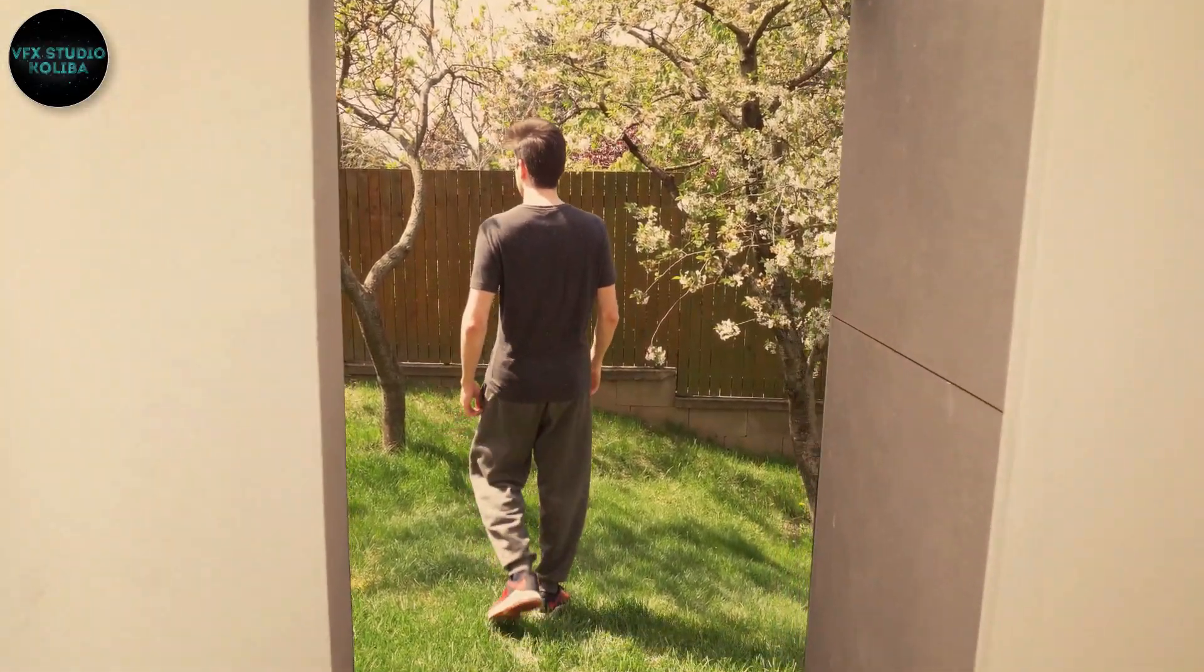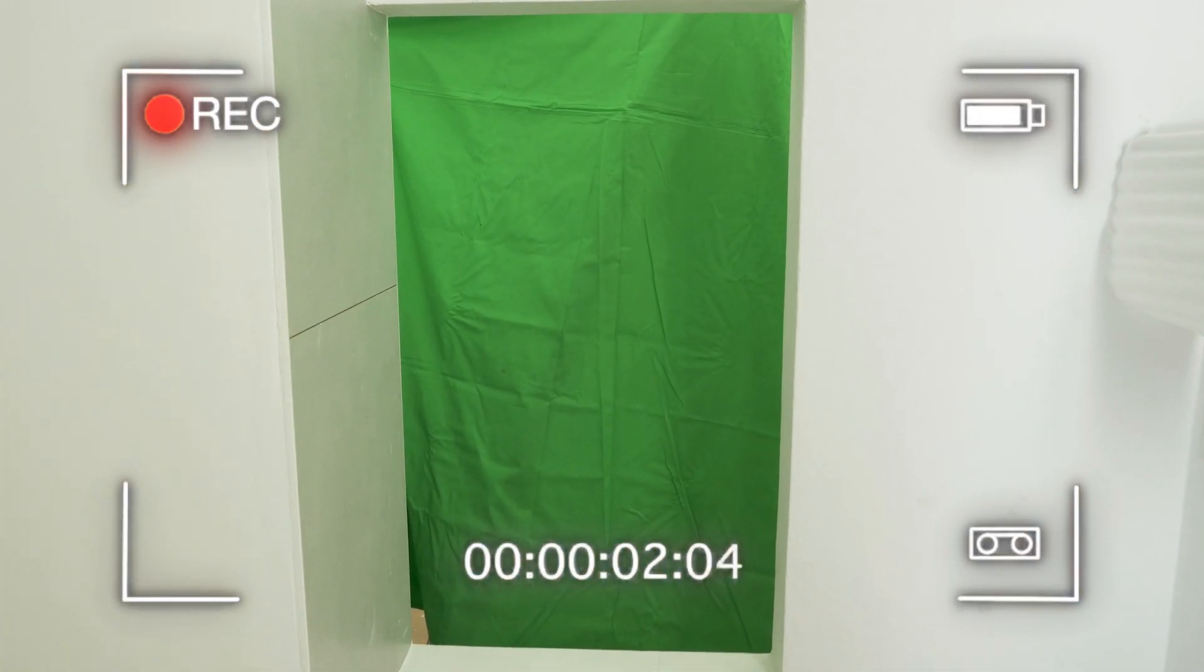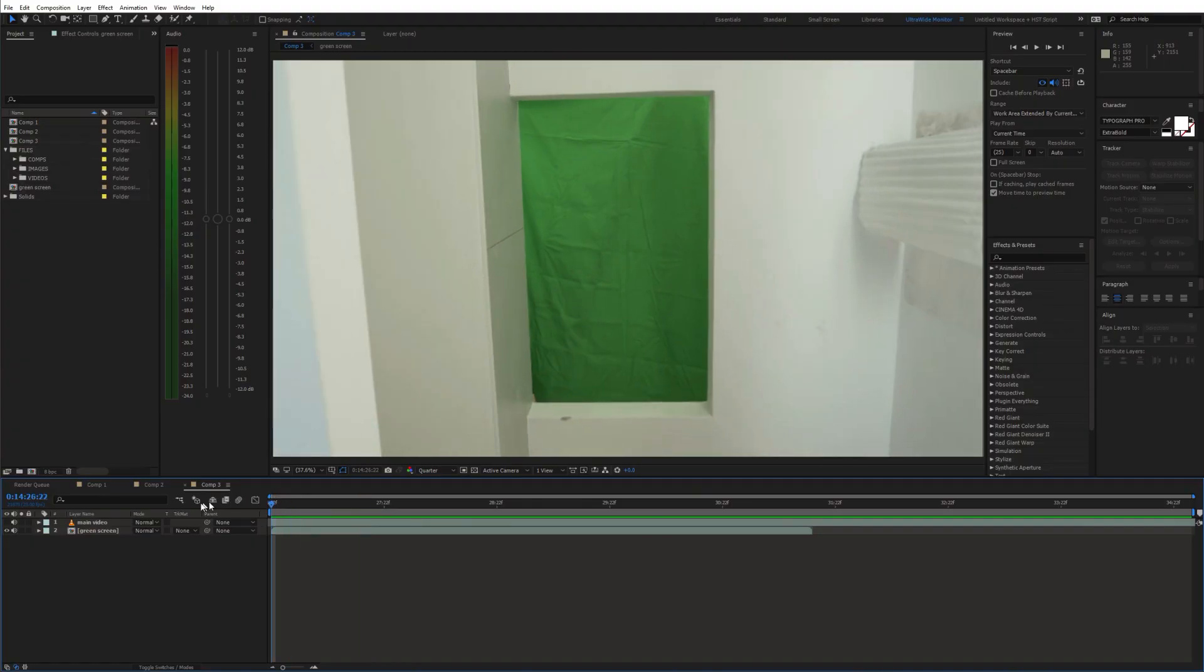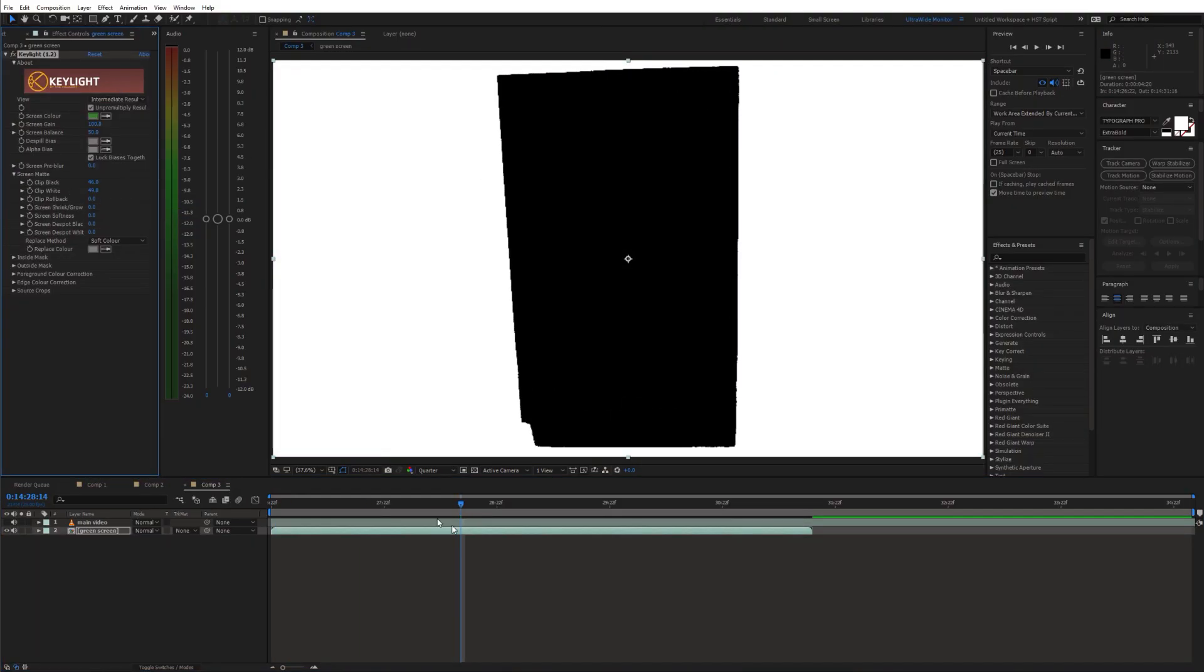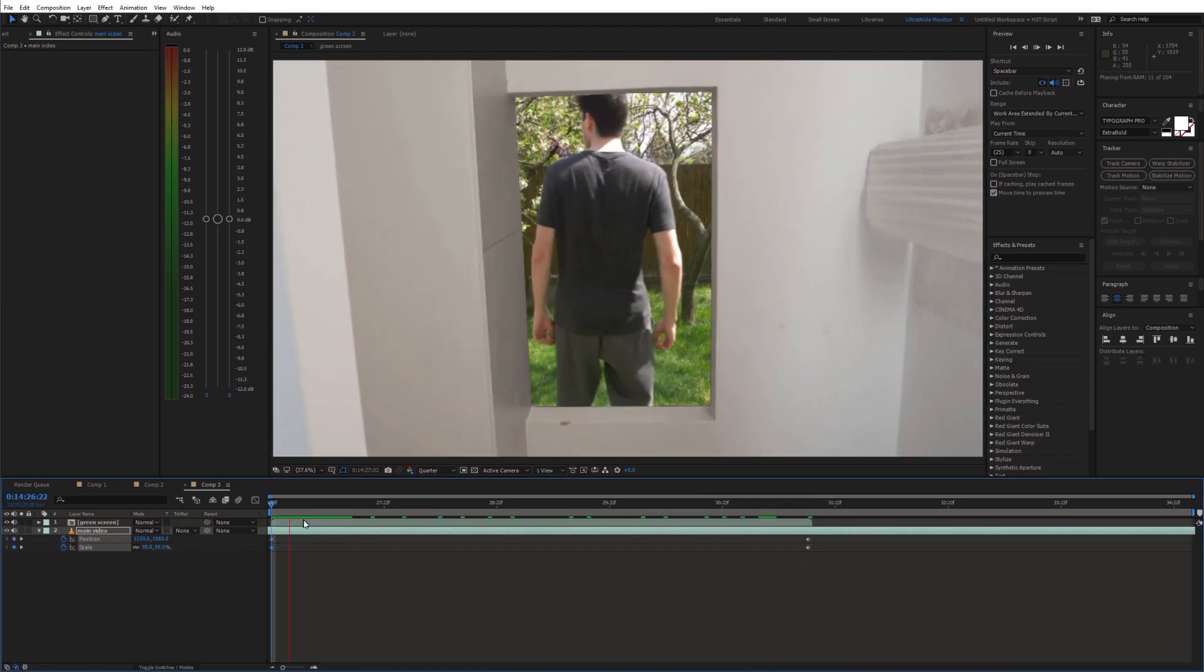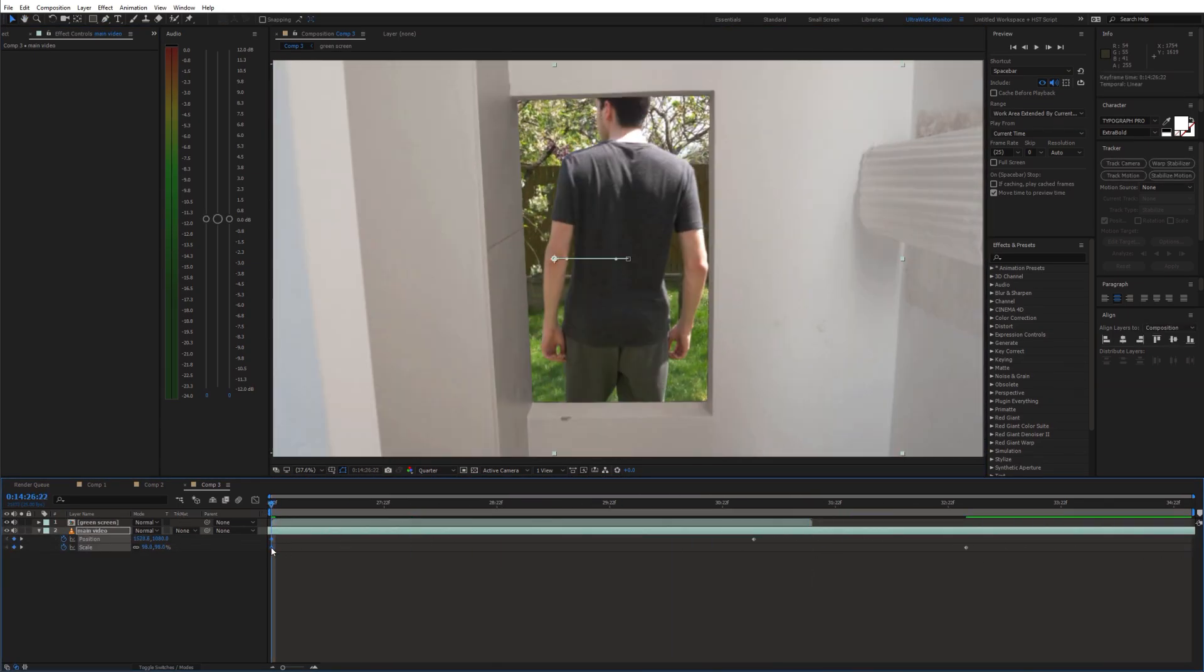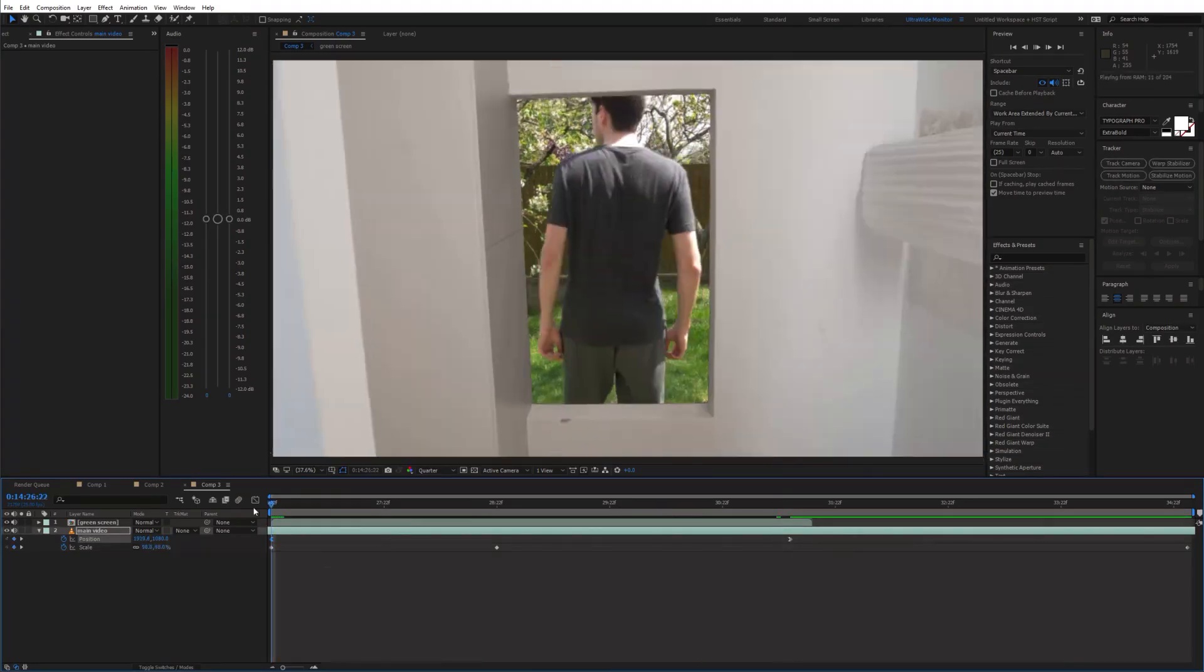In the last shot I used the green screen again and replaced it with a garden shot. Then I keyframed the position and scale of the garden shot to make it look like the camera goes through the portal.